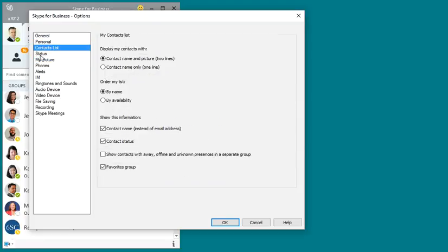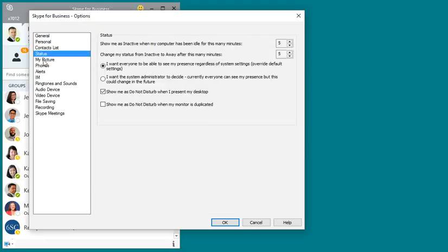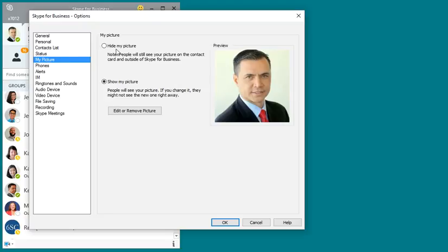You can see each of these different tabs does something different, but My Picture, you can either hide your picture or show your picture. If you click on Show Your Picture and you hit Edit or Remove Picture, this will actually open up an Office 365 control panel through your web browser.